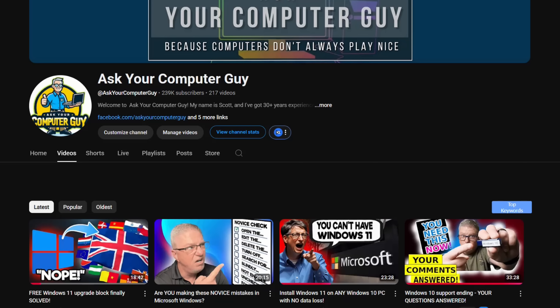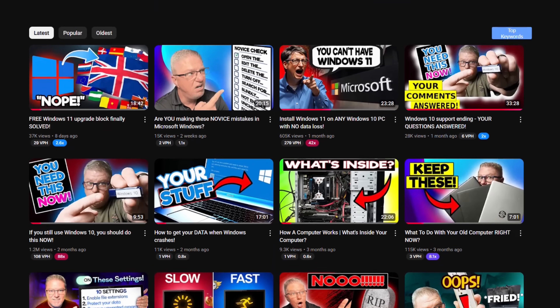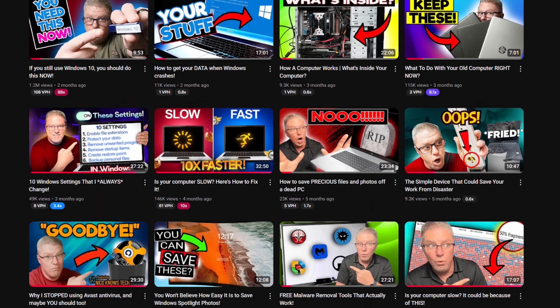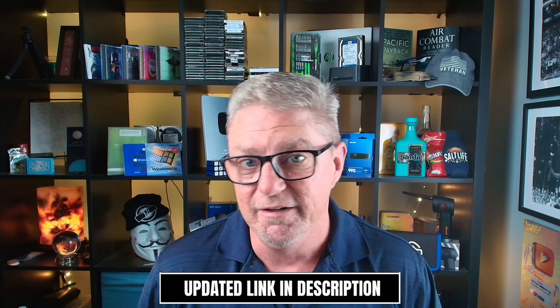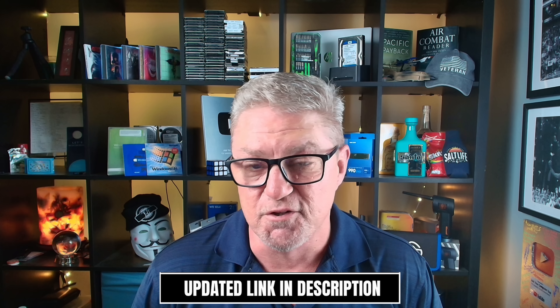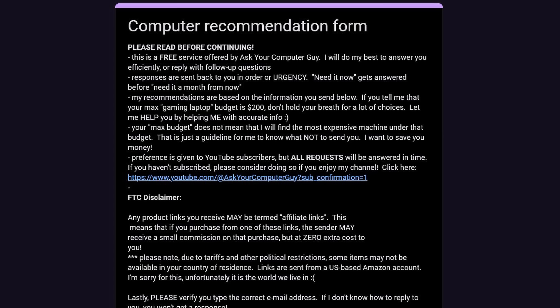Hey guys, my name is Scott Merrill. I've been in IT for over 30 years, and on this channel I do Windows tips, tricks, troubleshooting, reviews, all kinds of stuff. So if that's the kind of thing you're into, make sure you stick around. Also, one of the things I do is help guide you — if you're looking to purchase a new computer and you're not sure what to get, there's a link in the description. Fill out a quick form and I will personally guide you to the right computer that fits your budget.